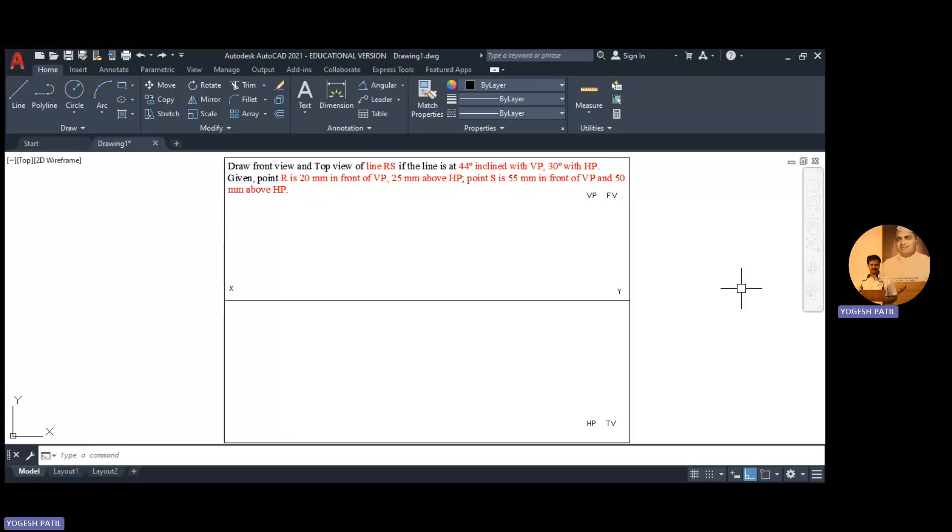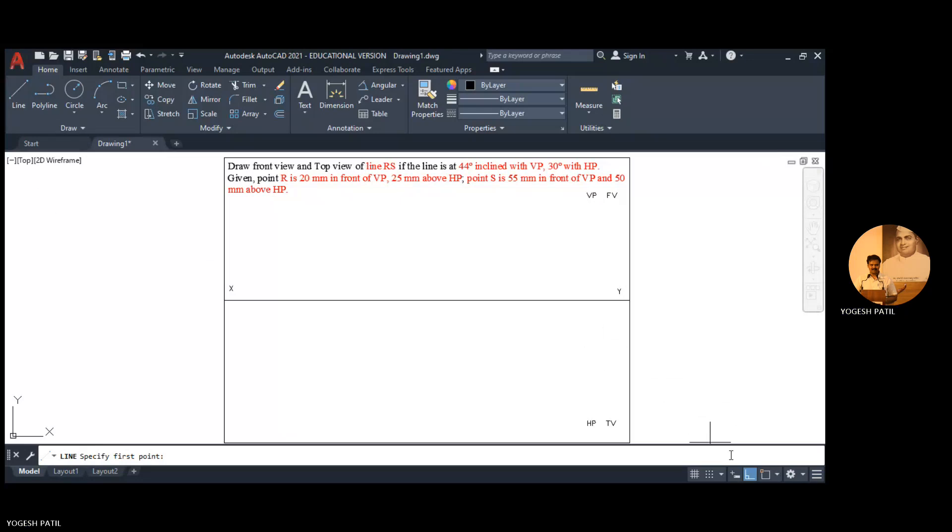And we have the point distances, that is distance of point R and point S from both planes are different. Now we begin with the positioning of the points. So first we position point R. I open the line command.